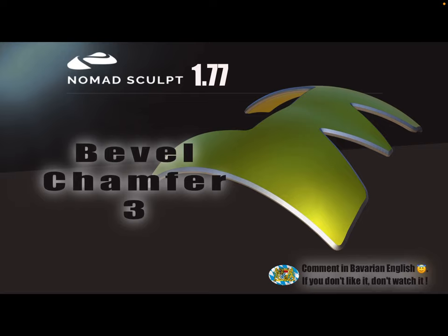Hello, Nomad Sculpt and beveled chamfer video number 3. I record this video with version 1.77 and I think you need 1.77.